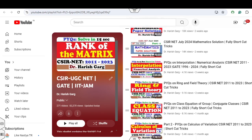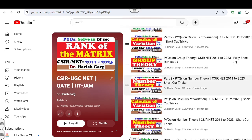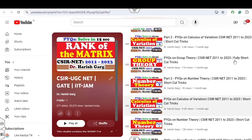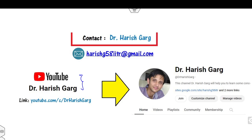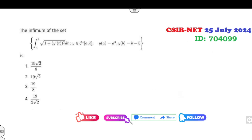Apart from those, you can also find various other lectures related to the CSIR NET examination. I am very sure that once you watch this playlist you will crack the examination in a very simple manner. Don't forget to subscribe to my YouTube channel so that when I upload my next video you will get the notification.